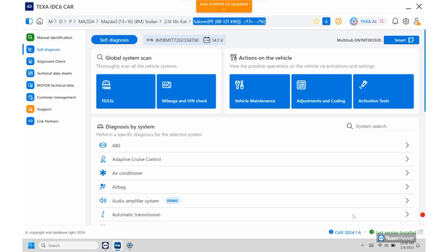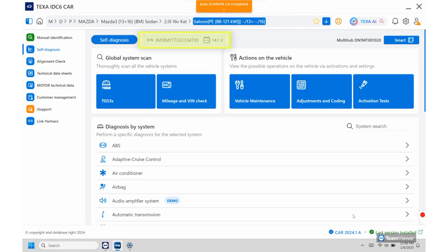As you can see now I just brought it up so up top you'll see the make, the year range, engine, and the body makeup on it too. And then you can see the VIN and the battery voltage as well.